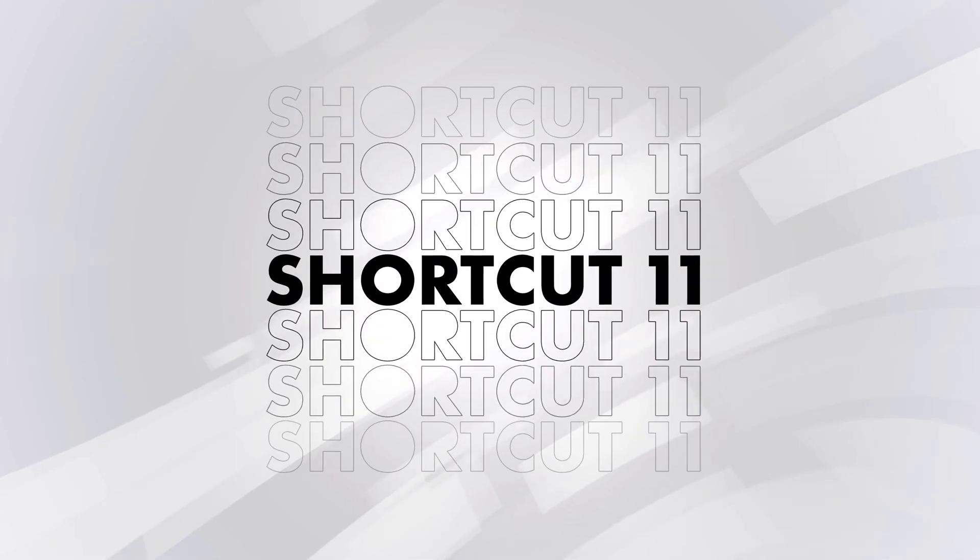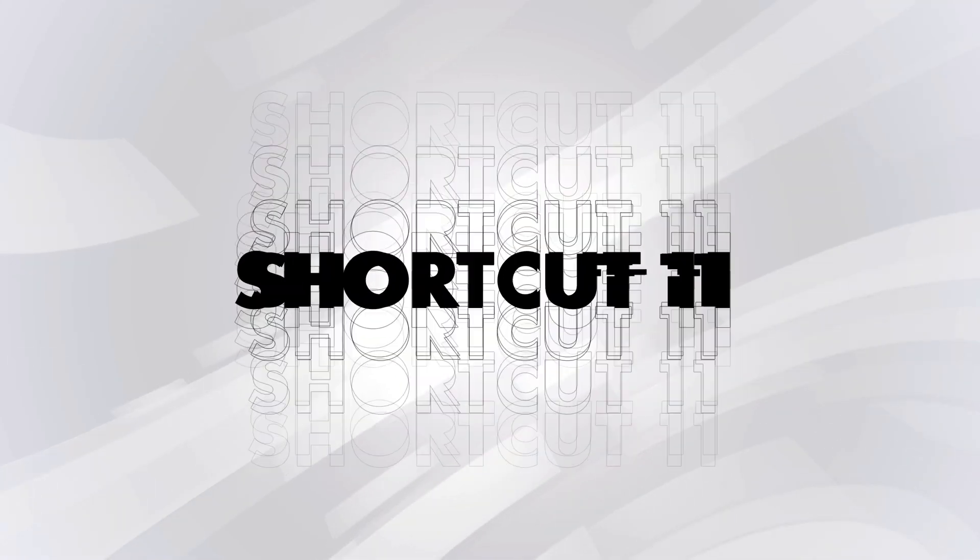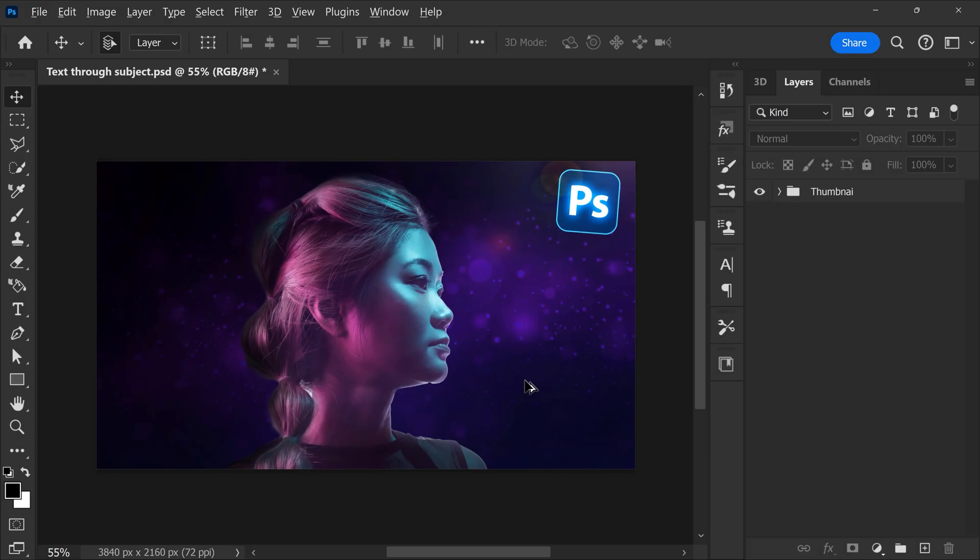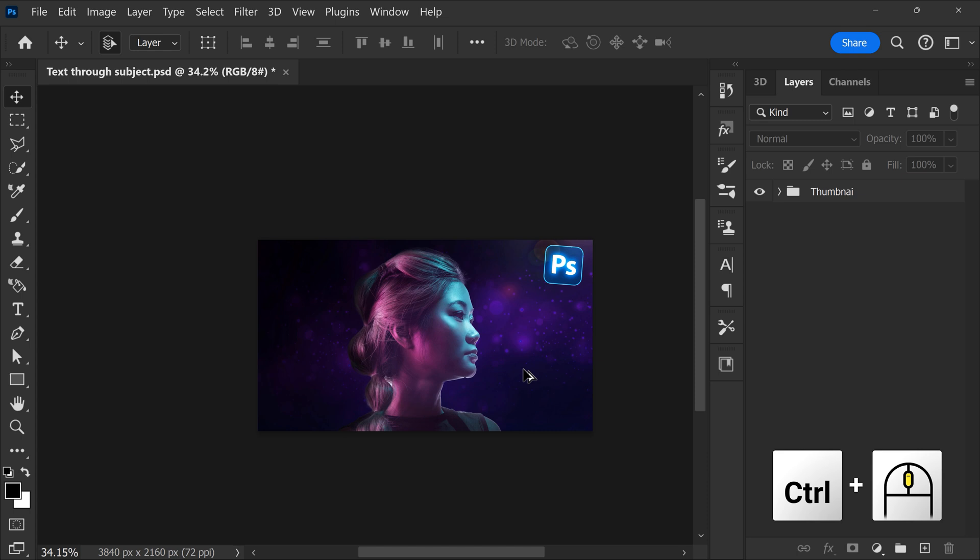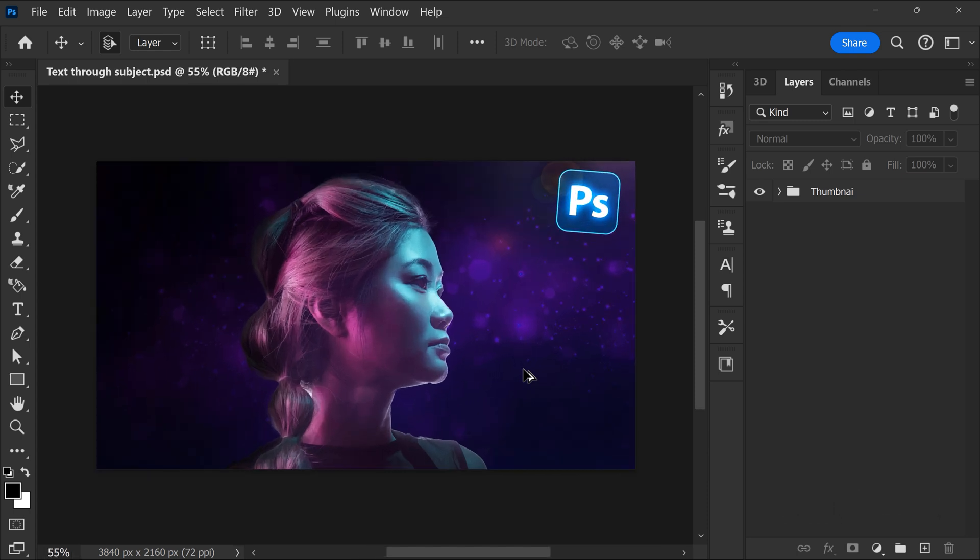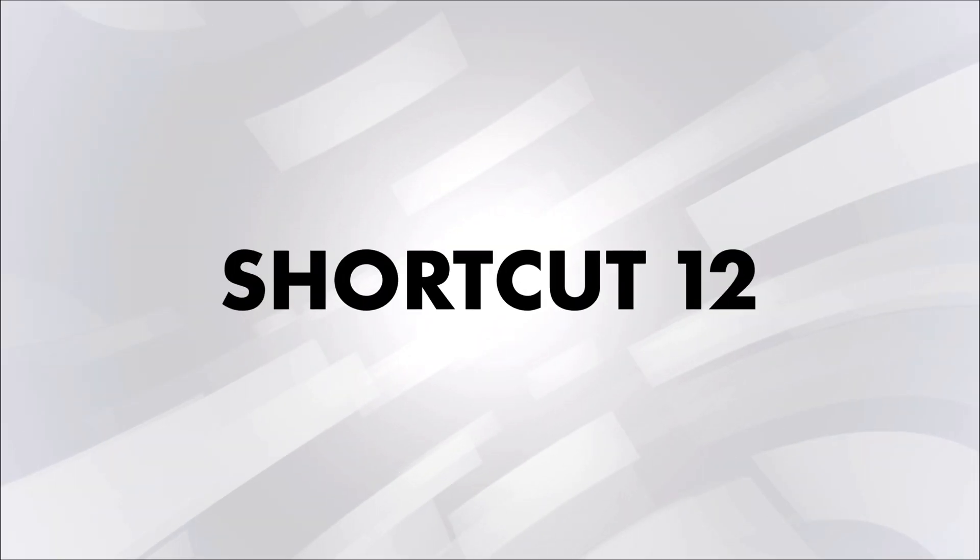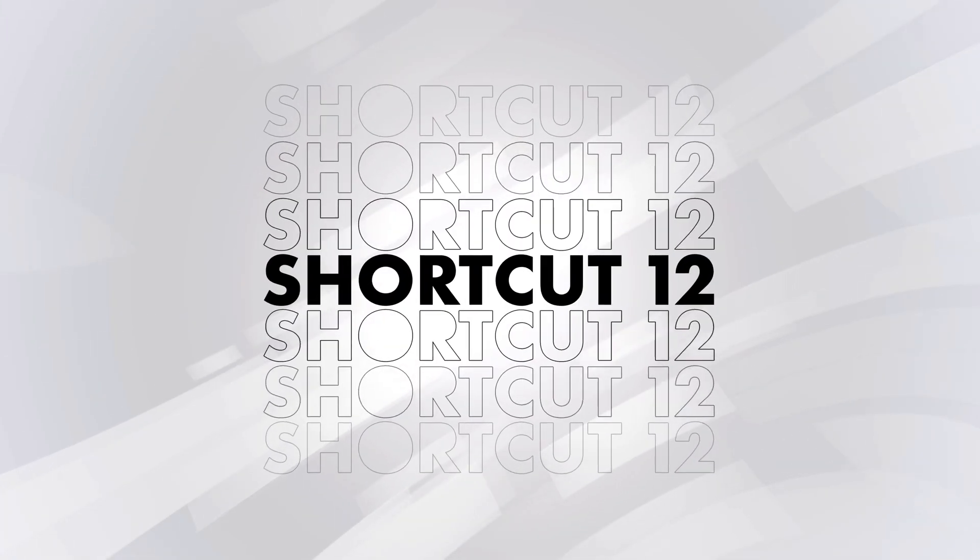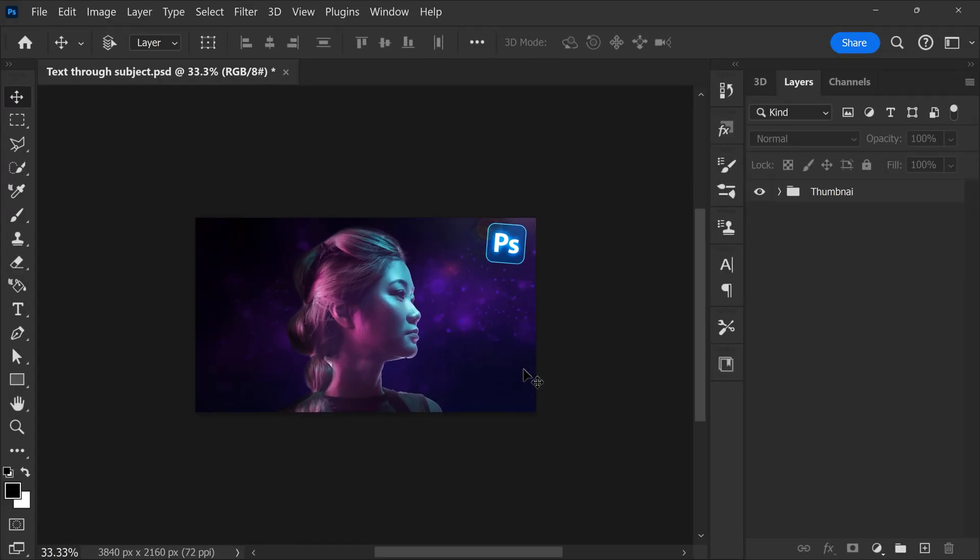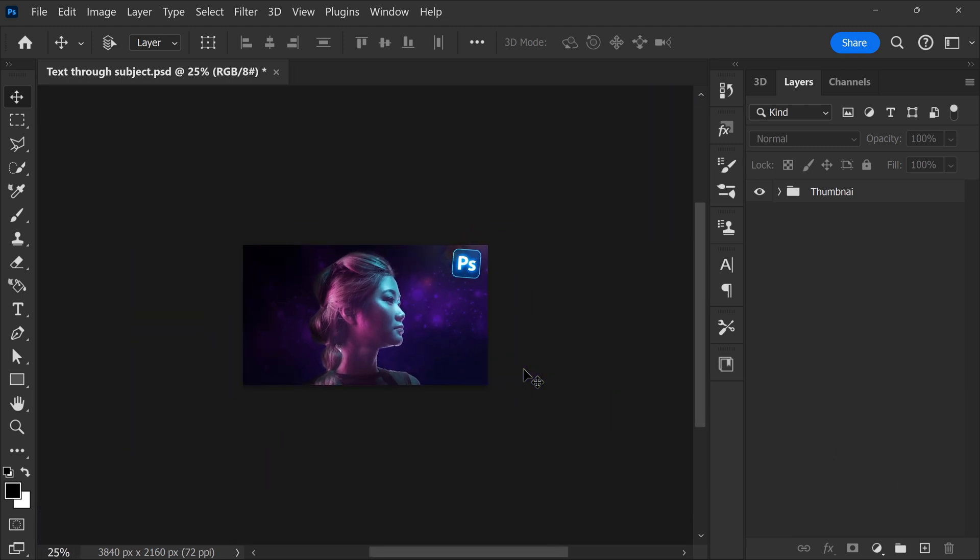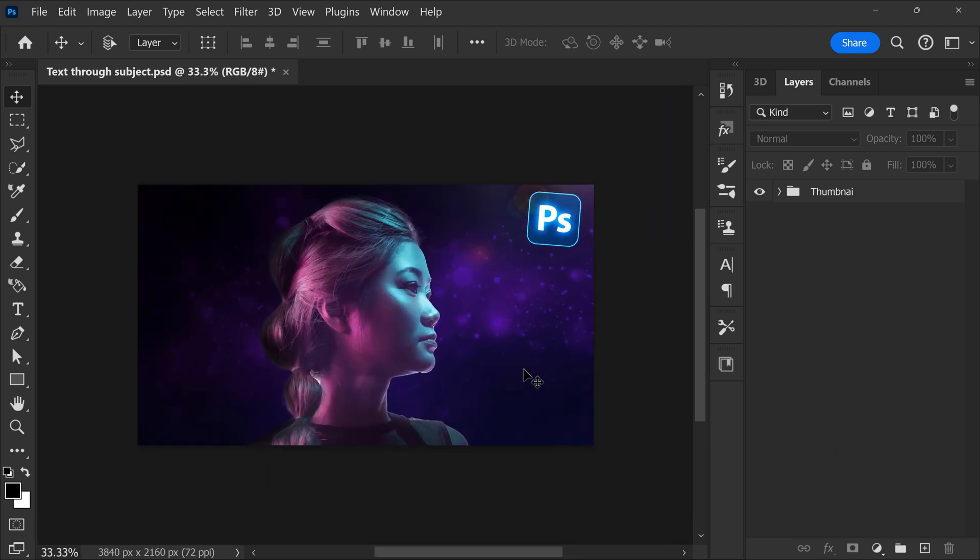Shortcut number 11, zoom in and out on your canvas. Simply hold down Ctrl and use a scroll wheel on your mouse. If you don't have a mouse, shortcut number 12 will help you. Simply hold down Ctrl and use the plus and minus keys to zoom in and out.